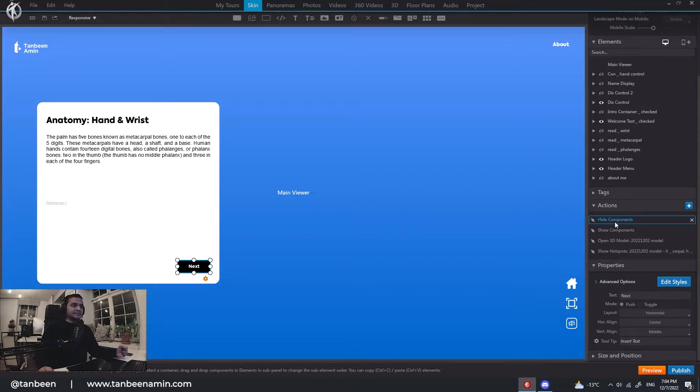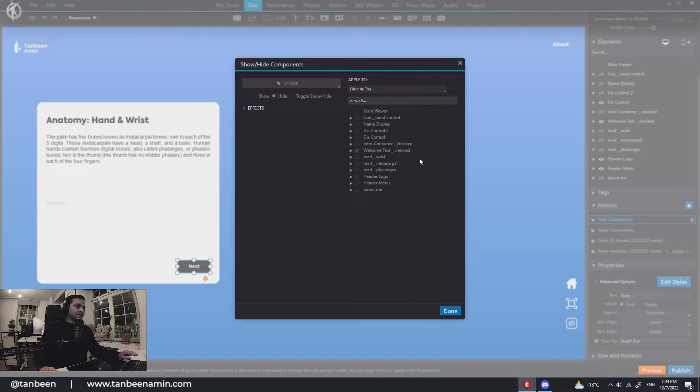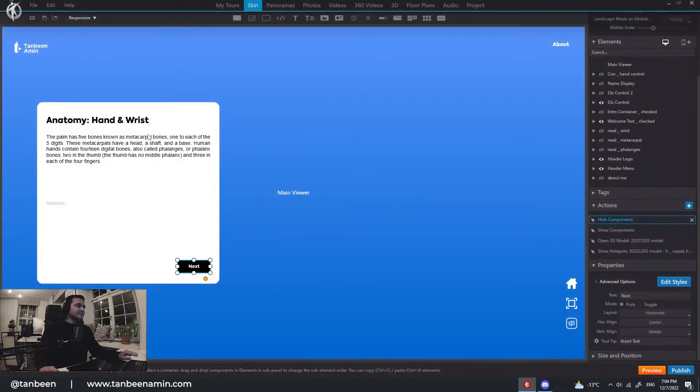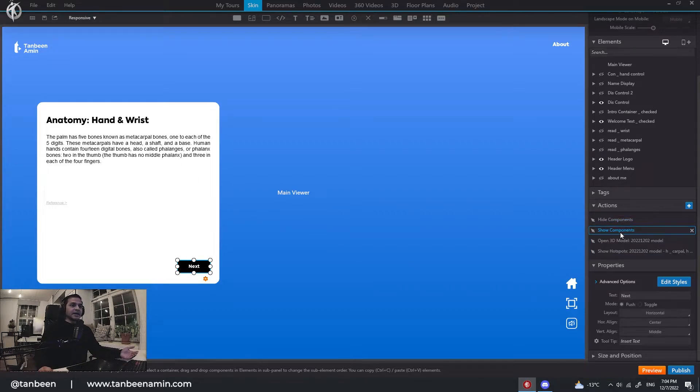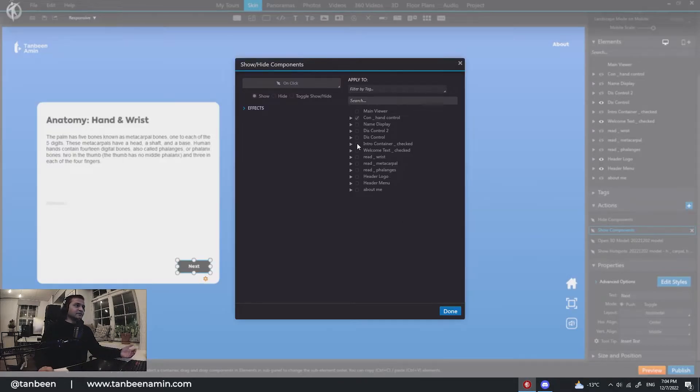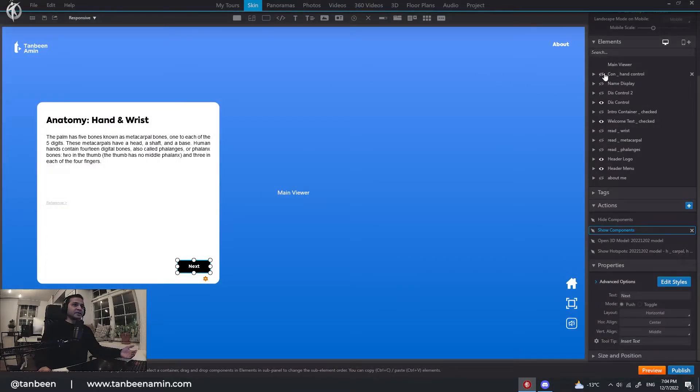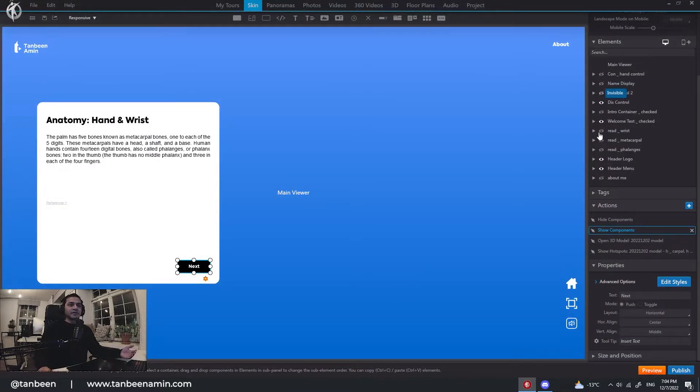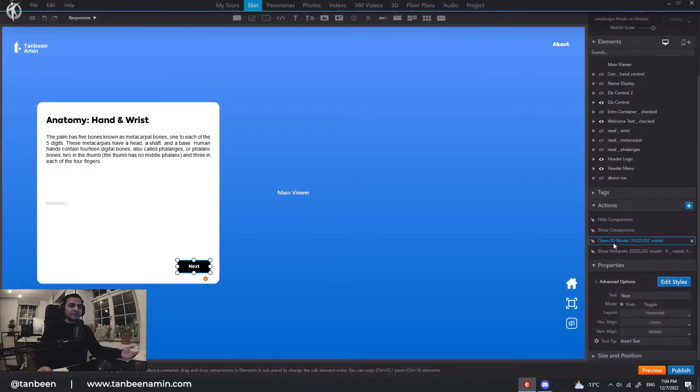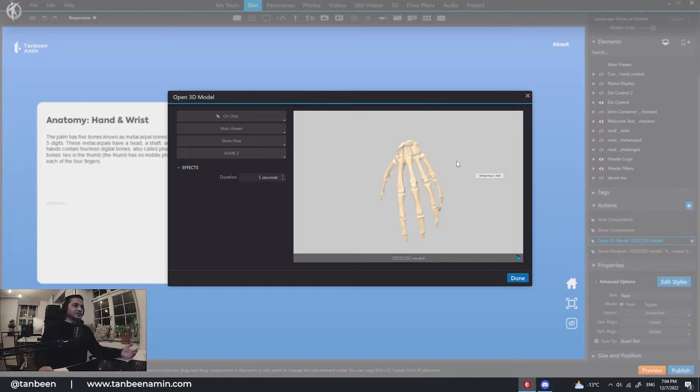So when it is done, it says hide welcome, welcome text. That means this one will disappear. And what will come from the control and control means these buttons. So this will come. And of course, the model.